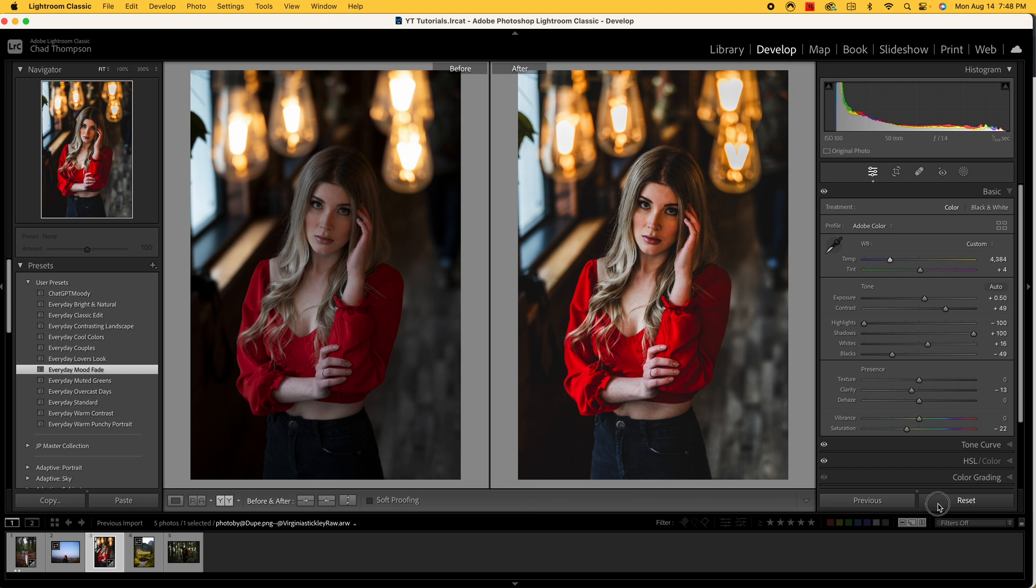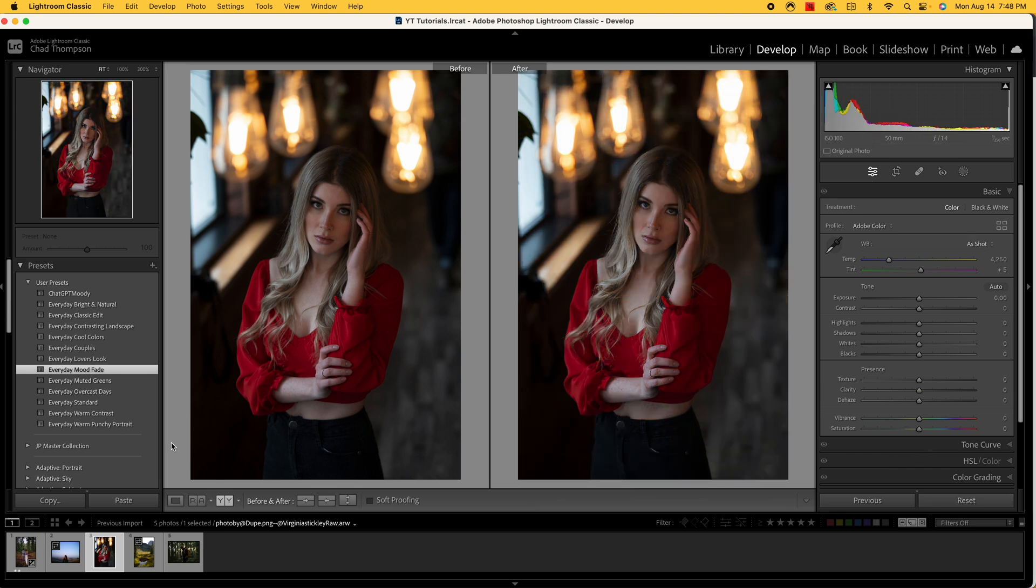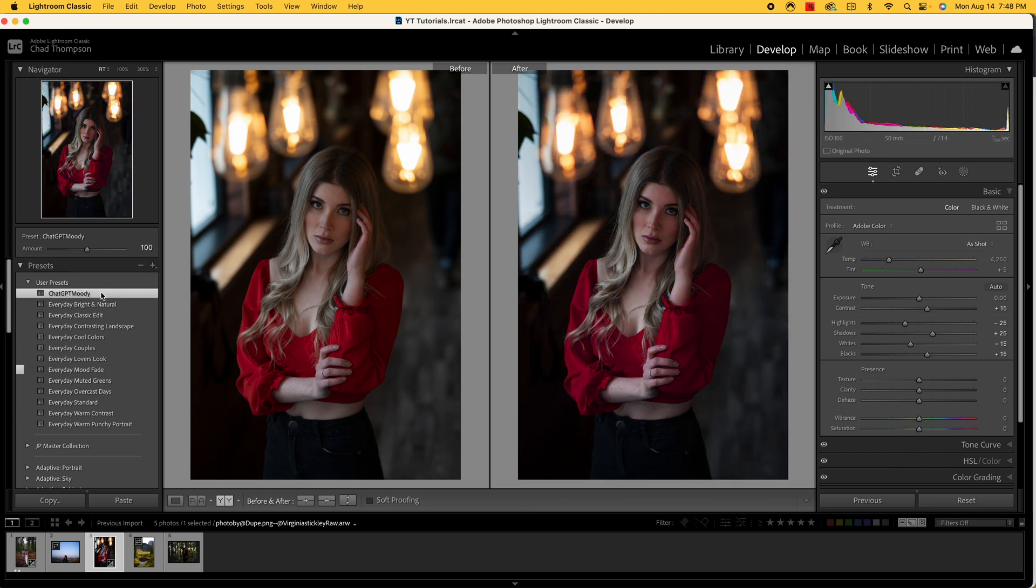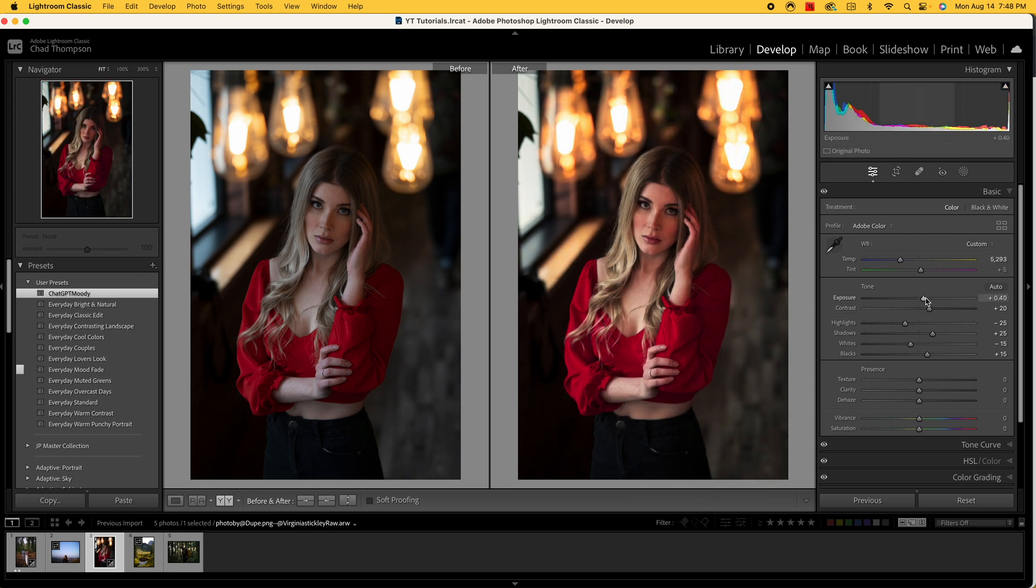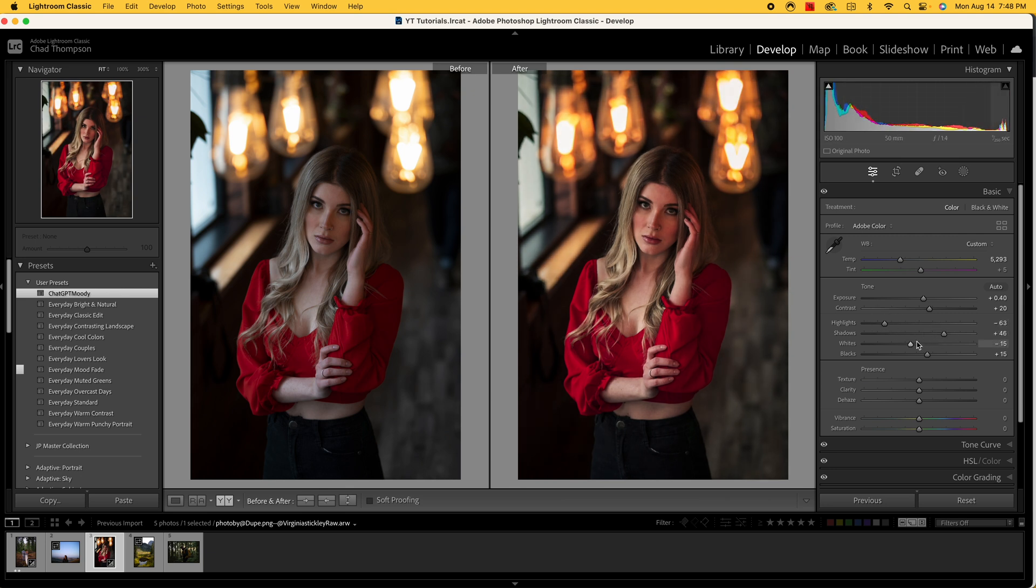But let's see how AI can handle this situation. Let's apply the ChatGPT moody preset. That's actually pretty lackluster. But again, this is kind of a starting point. I think with just a couple of moves of the slider we can kind of fix this and make it look a little bit better.